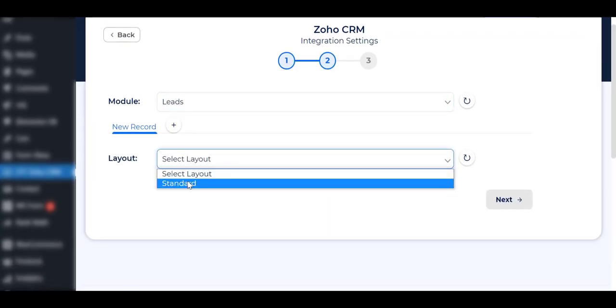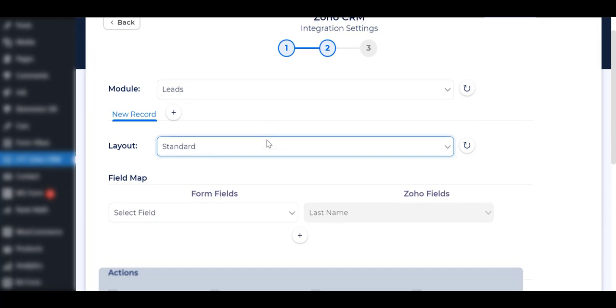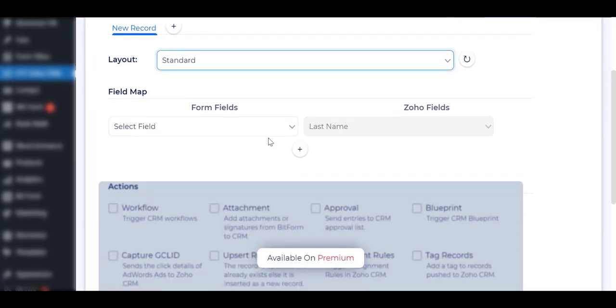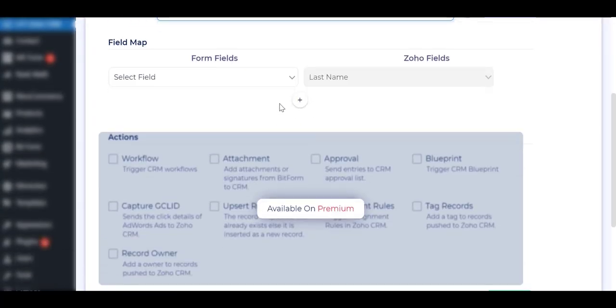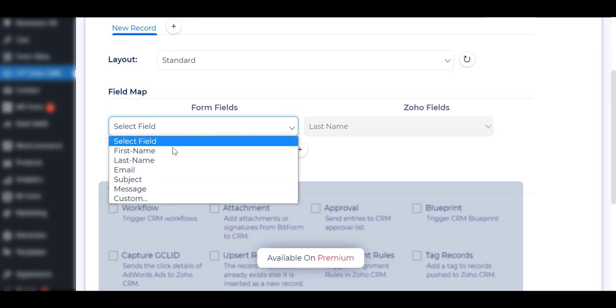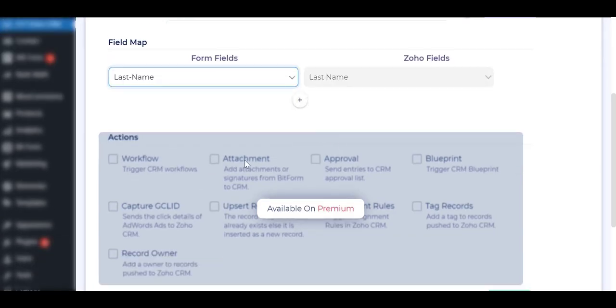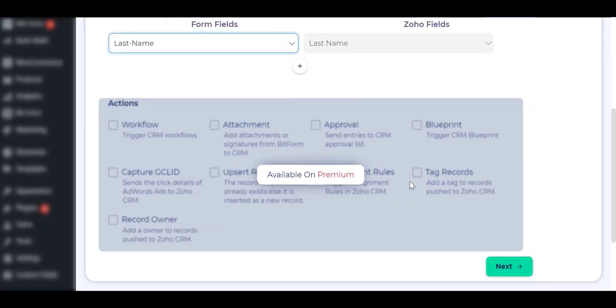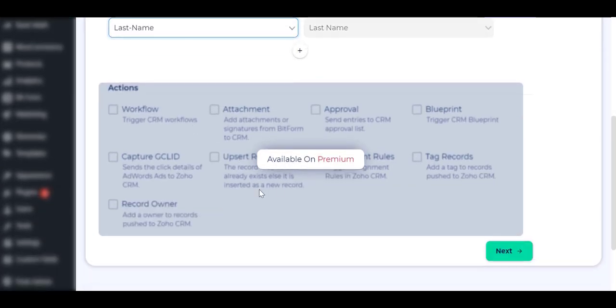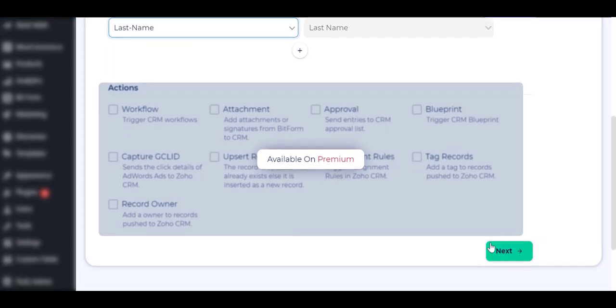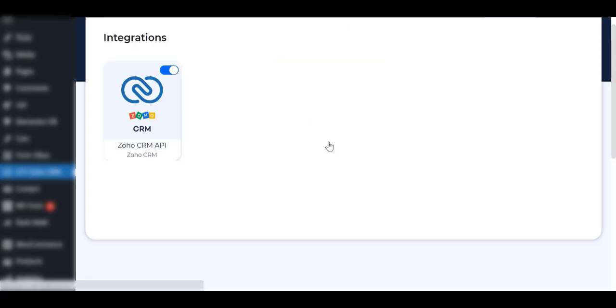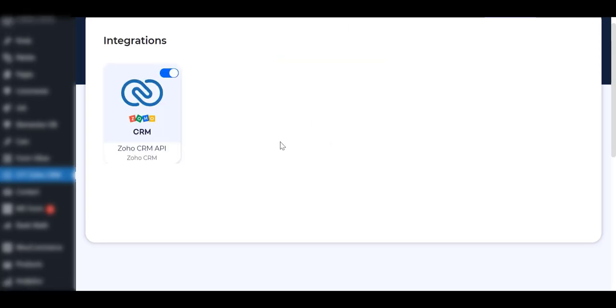In the Premium version, all modules and layouts are available. Map the mandatory field. All of the action features and the File Upload field are available in the Premium version. Click on the Save button to save this integration.